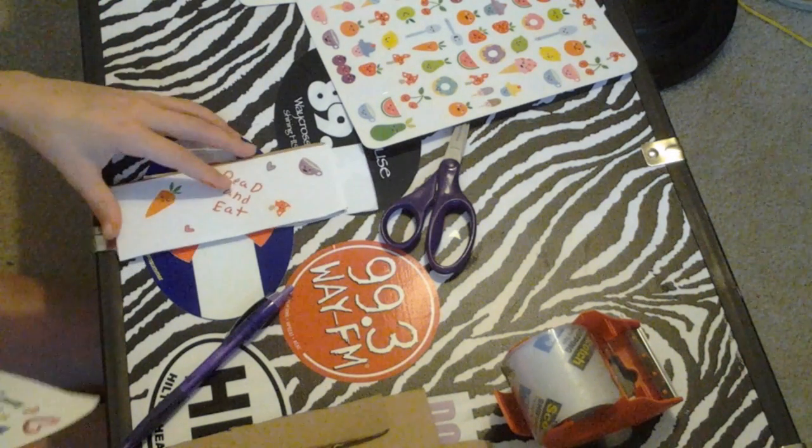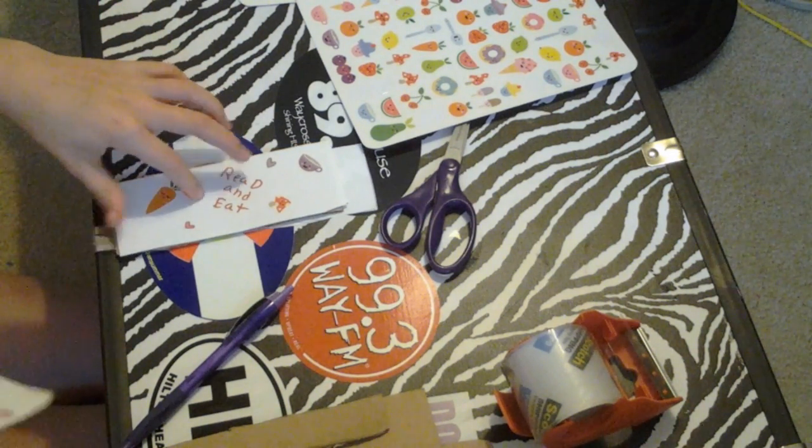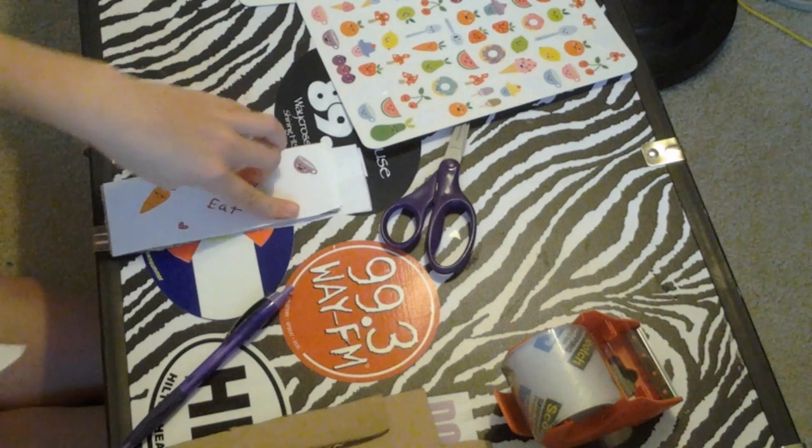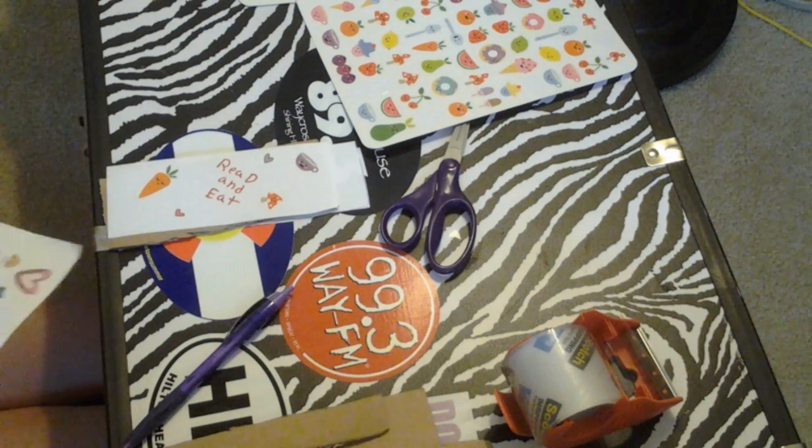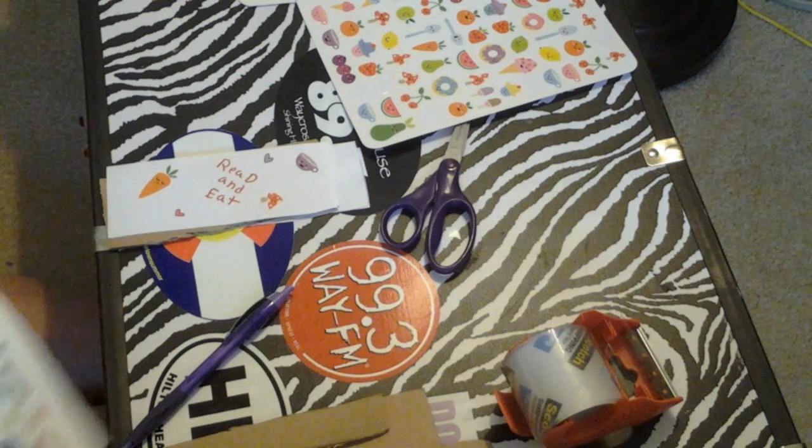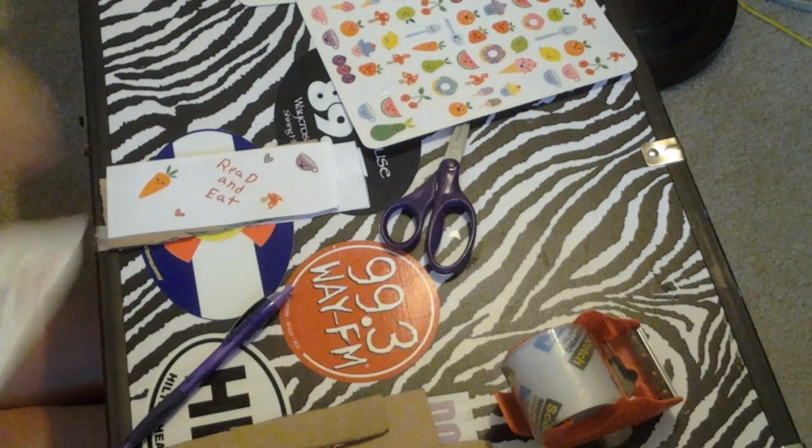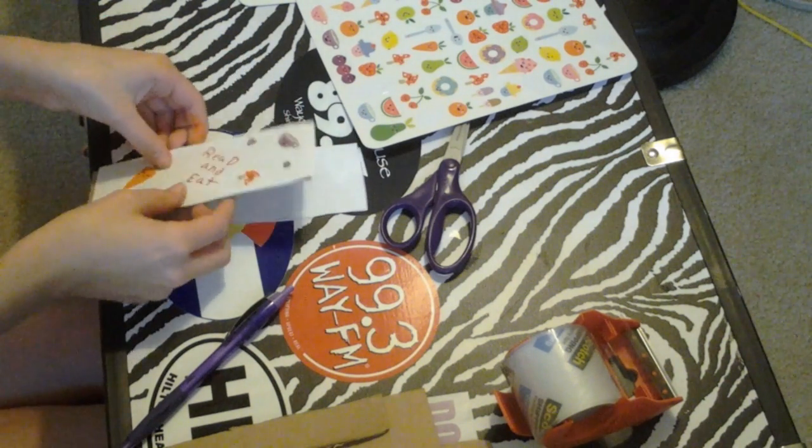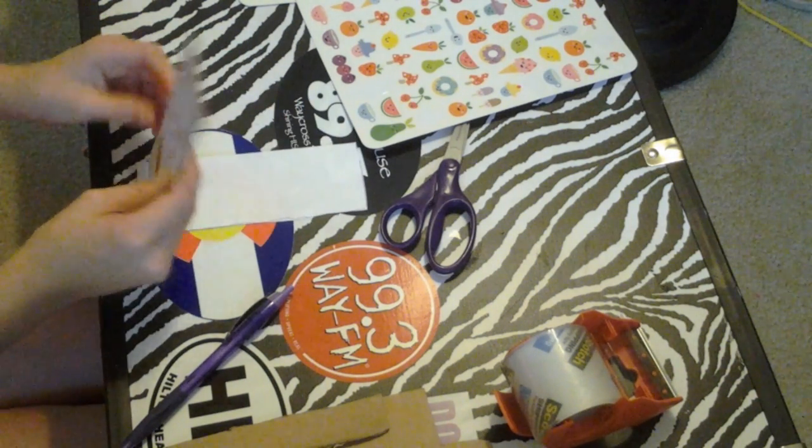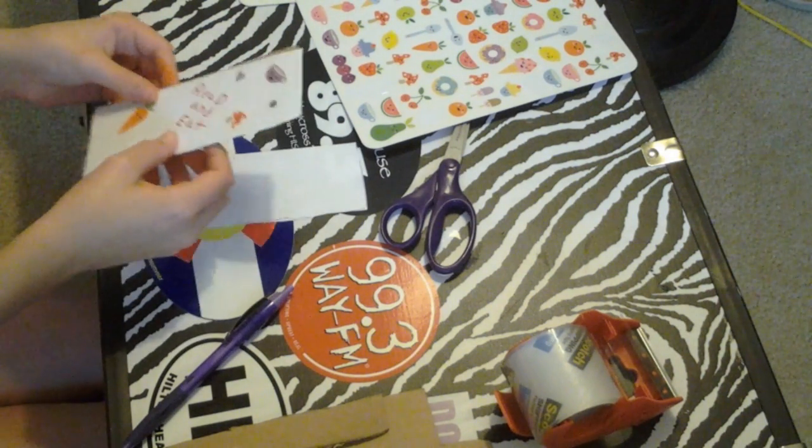Also, guys, you can use any kind of paper you want on this. This is up to you what you want to use. I'm using stickers and regular paper. I'm not spending too much time on it.